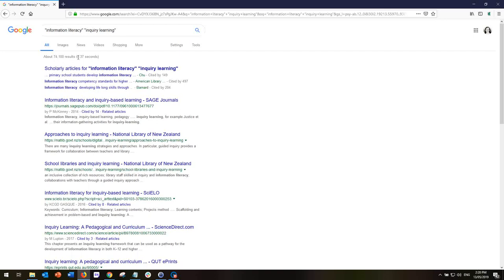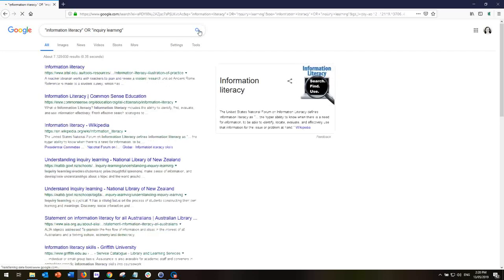If instead I use the operator OR — which Google does use — I'm now looking for websites that have the phrase 'information literacy' OR 'inquiry learning'. I can imagine my results are going to increase because instead of insisting that both phrases are present, I'm asking it to return websites that have either phrase. They don't have to have both. So let's see if we get more than 74,000 when we use OR as our search operator. Yes, we're back up to 7 million.